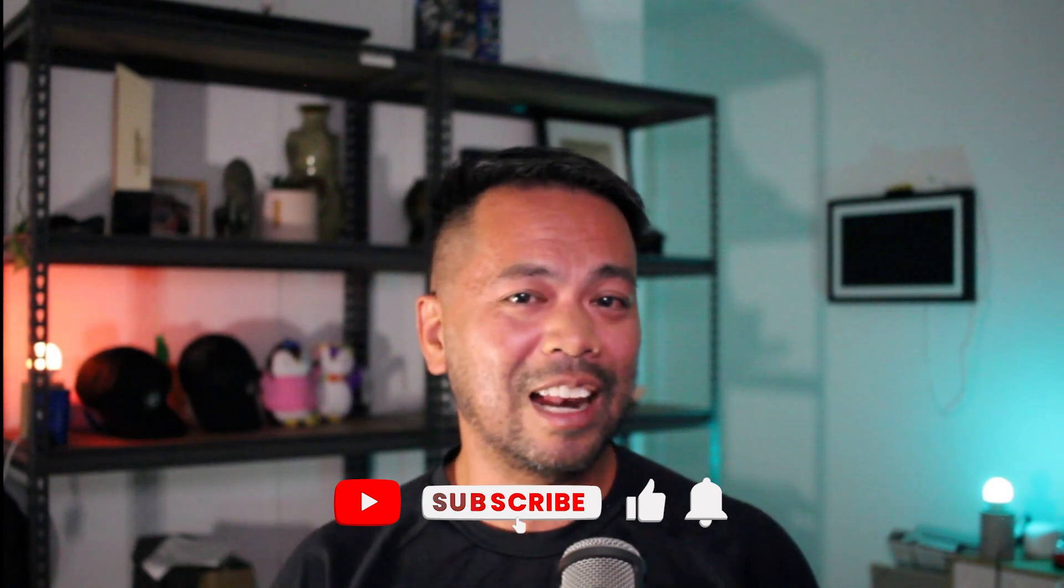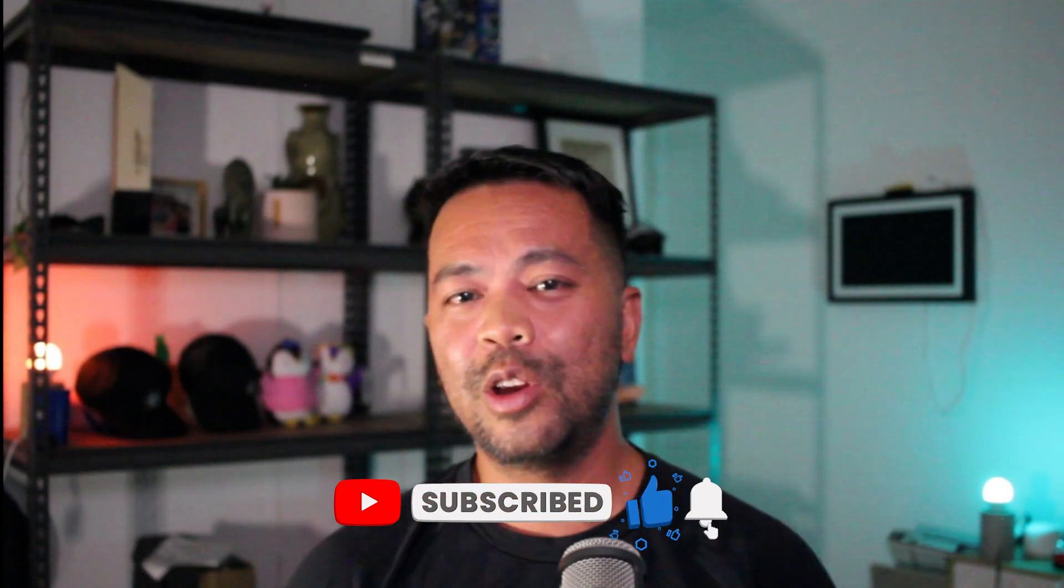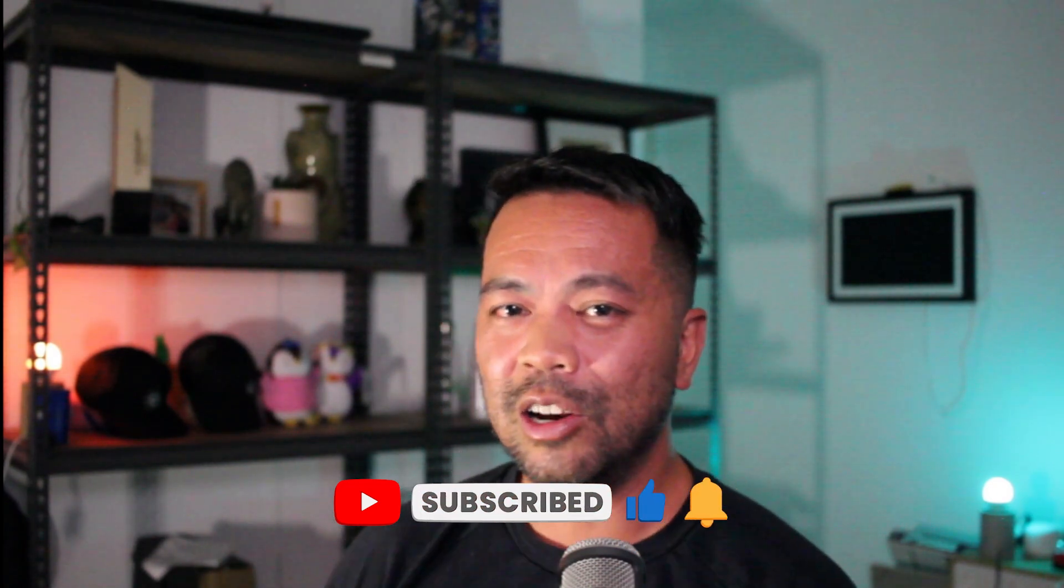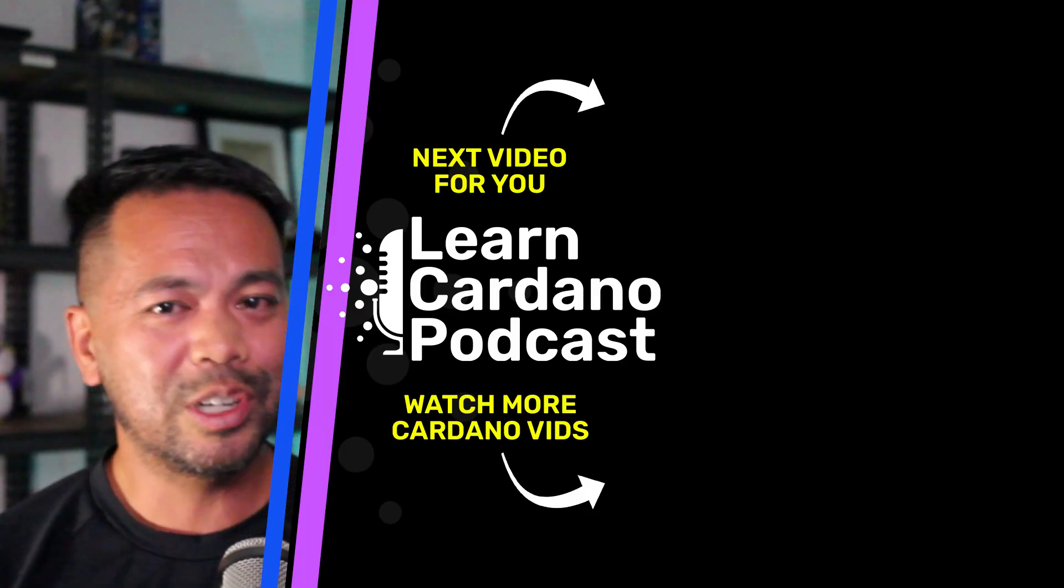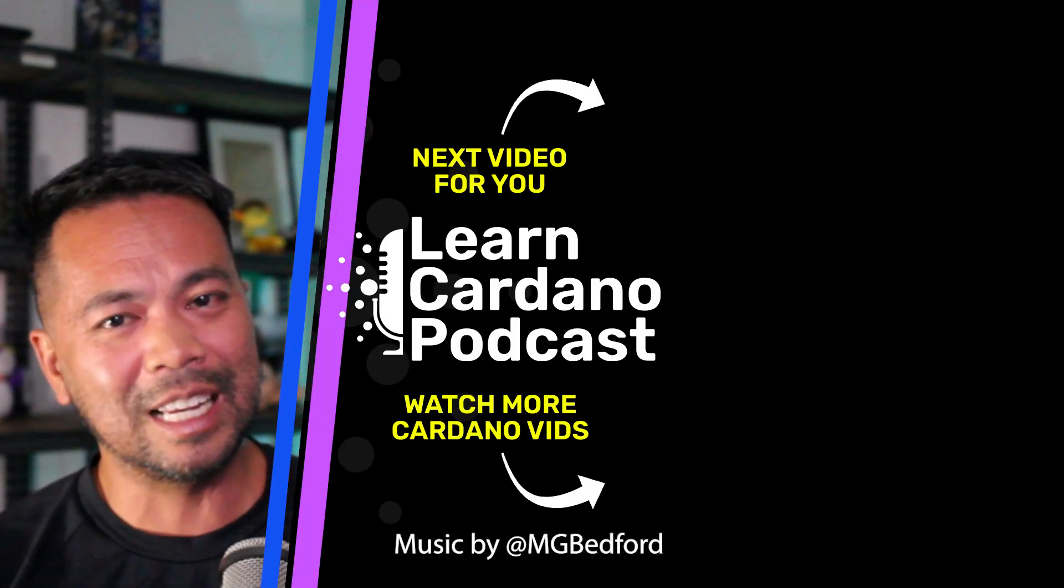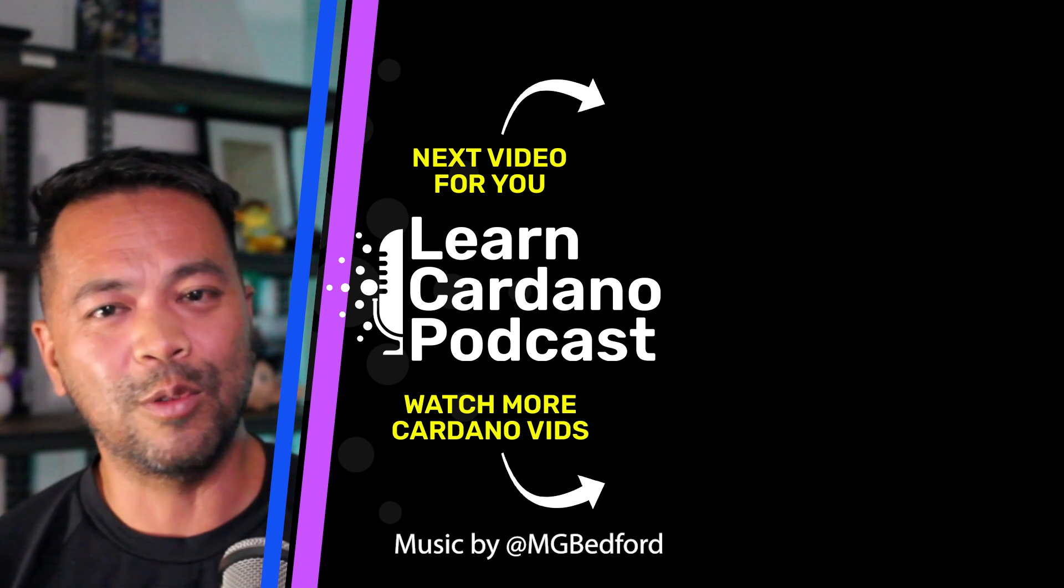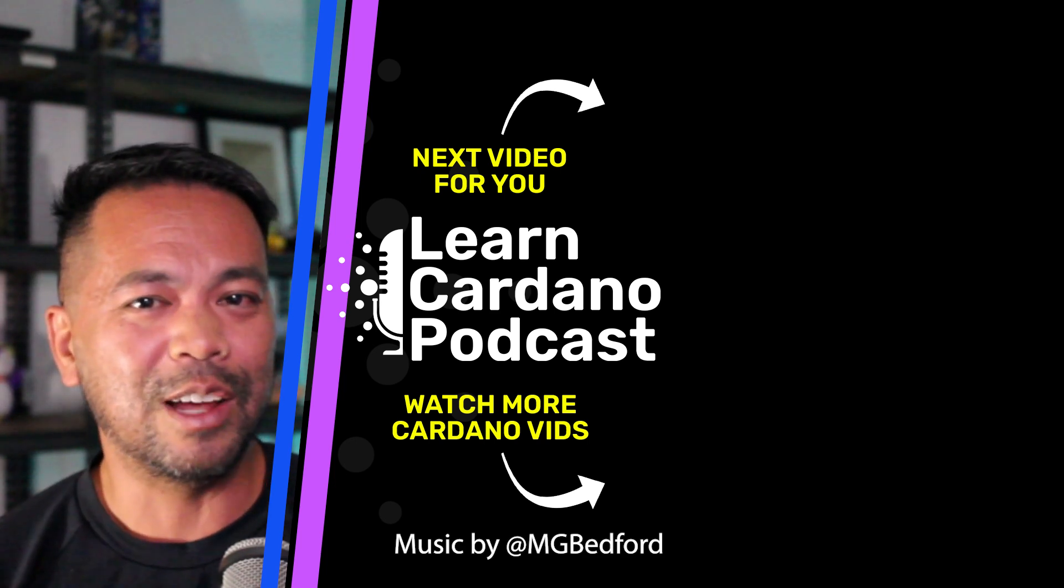So make sure you hit that like button, hit subscribe, click on the notification bell, and you'll hear a lot more things about USDC bridging assets over and using the Cardano ecosystem to its fullest potential. I'll see you in the next video.